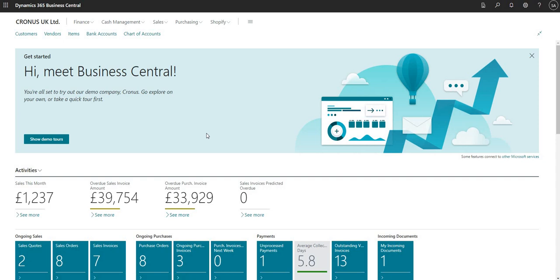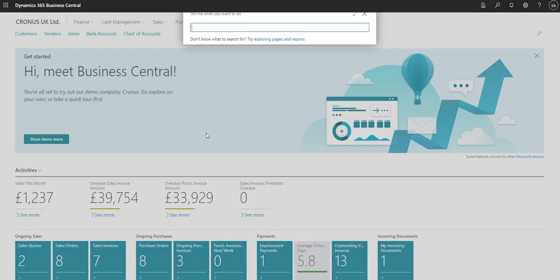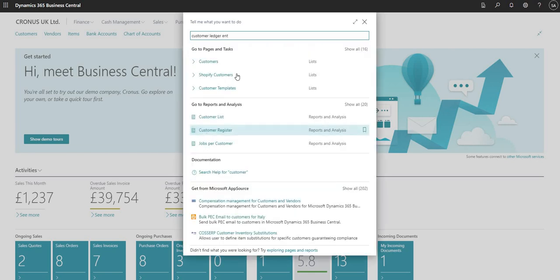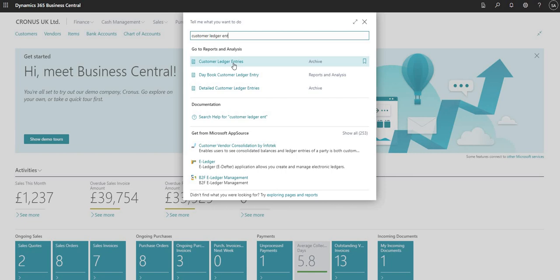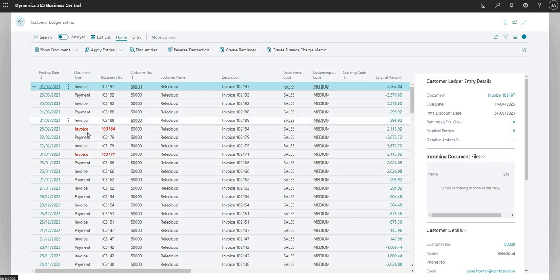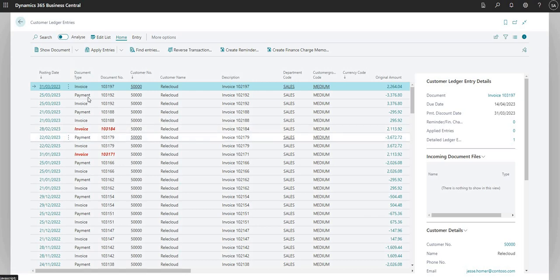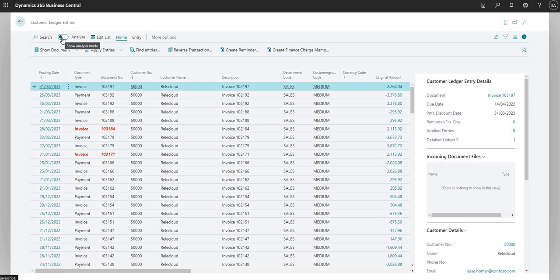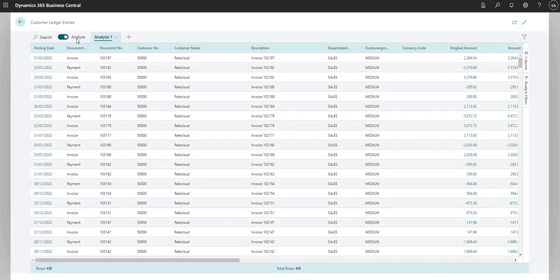To demonstrate the Analysis Mode tool, I'm going to search for a page called Customer Ledger Entries. This is just the list of transactions we have on our Business Central environment for our customers — invoices, payments, credits — basically any transaction with a customer is going to be listed on this page. The new Analyze tool is available on this page and on most pages, and you can just flick this switch to yes to move into Analyze Mode.